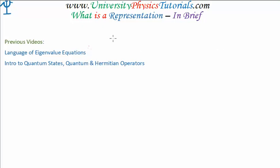There are two videos previous to this which are relevant. The first one is where I discussed the language of eigenvalue equations, and the other one is where I discussed quantum states, quantum operators, and Hermitian operators. You probably are very familiar with eigenvalue equations, but I'd strongly urge you to watch my video, because it's about the terminology, and we need to be consistent with our terminology in order to understand what we mean when we discuss representations and basis in quantum mechanics.